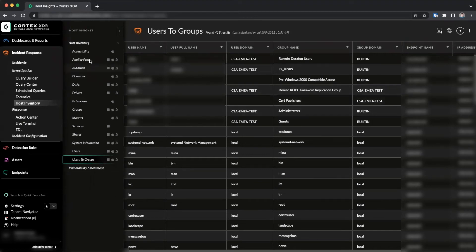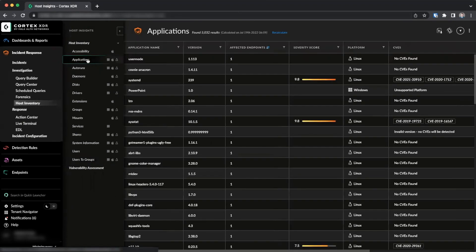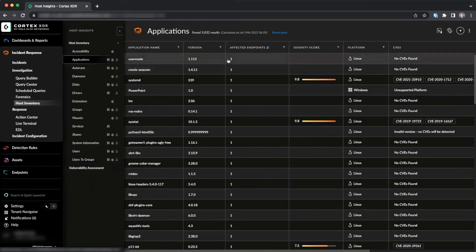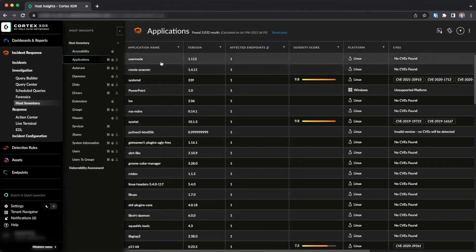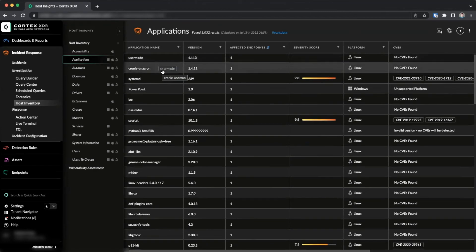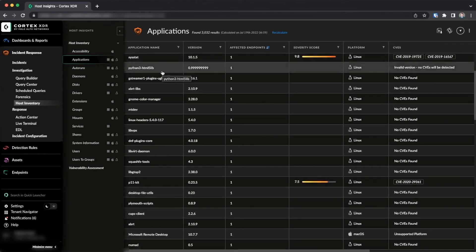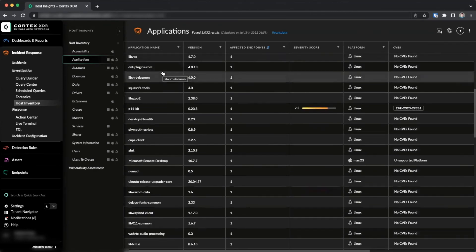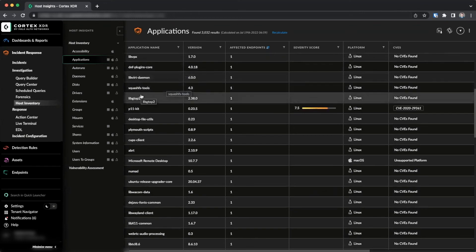To examine applications, we can go to the Applications page and we can sort by the affected endpoints. If we reverse sort this, it will show us applications which are only installed on the lowest number of endpoints. This allows us to investigate rare instances of software installed in the environment.